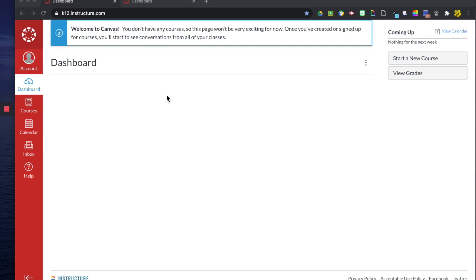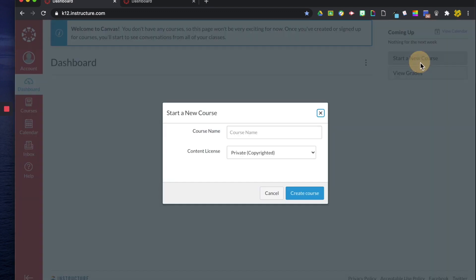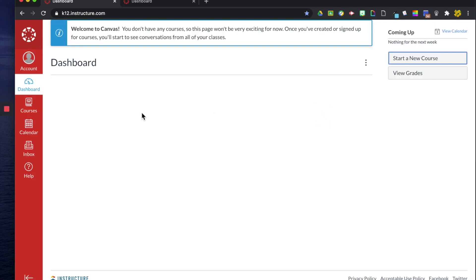Alright, so now that we're back, what I'm going to do is create a workroom. There are two ways to create a workroom. You can either click up here and go to start a new course and then type in the name of your course and click create course. I'm not going to do it right now because I want to show you the other way, so I'm going to click exit.